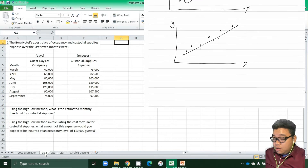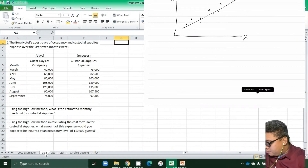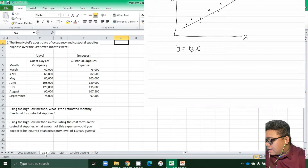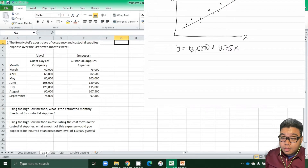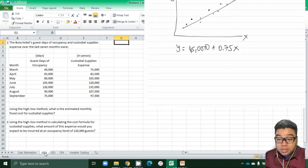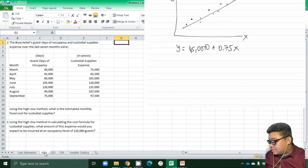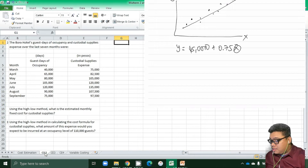So our cost formula is: y = 45,000 + 0.75x. The question continues: using the high-low method cost formula for custodial supplies, what amount of expense would you expect to be incurred at an occupancy level of 100,000 guests? We substitute x with 100,000.